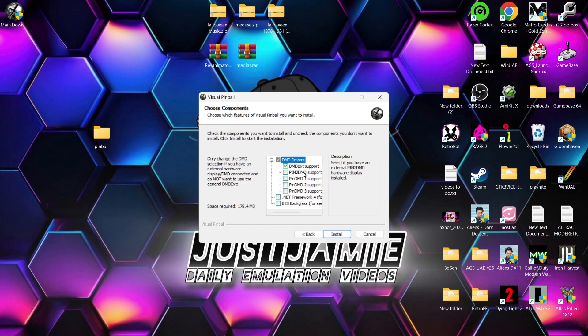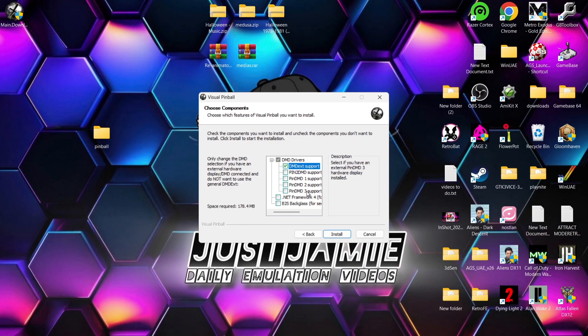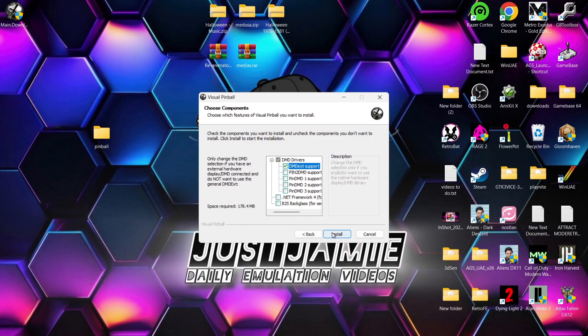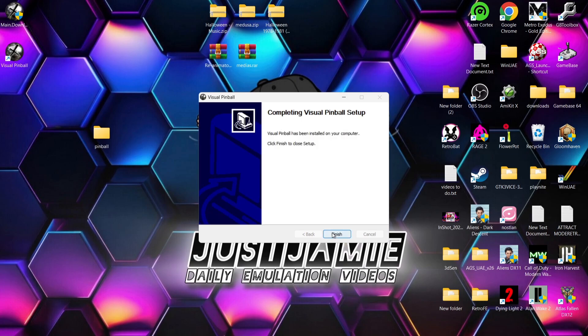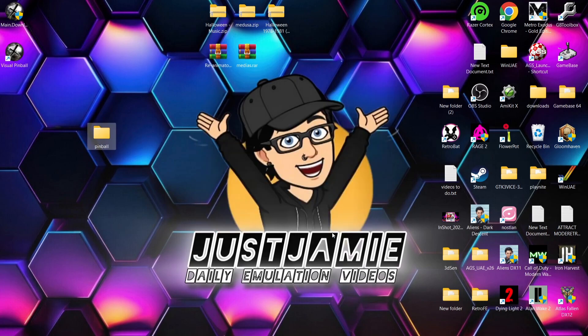Now, the next option we got just here is DMD. So as we can see, we got several of these just here. So really, this is more about having multiple screens for your pinball emulation. I don't have multiple screens. I'm going to do a very basic setup. So I'm going to leave the first option checked here, which is DMDX support. And I'm going to go down to install. Just leave this to extract. OK, so once that's finished, what we're going to do next is just press finish. And that's it.